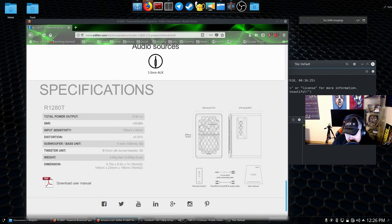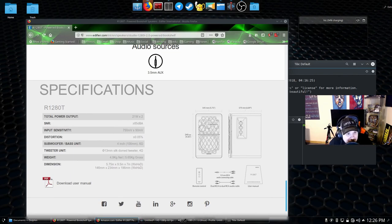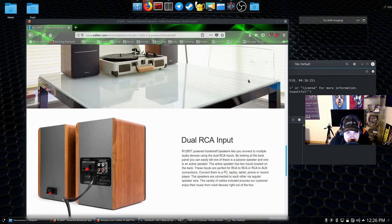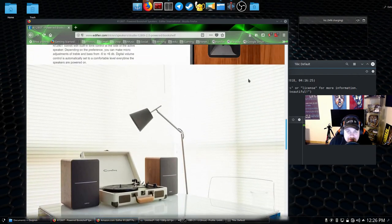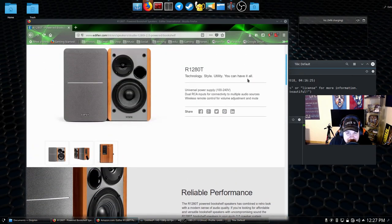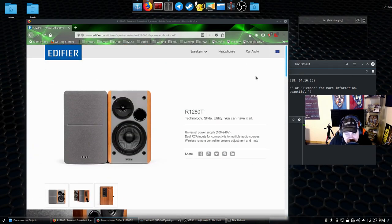42-watt RMS studio monitor speakers, wooden enclosure. Buy them as soon as you can. Until next time, get out there and fill your brains.